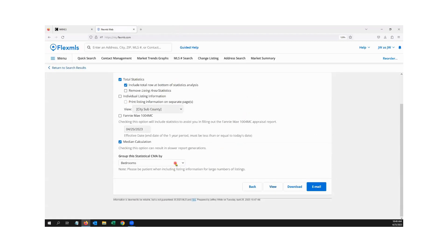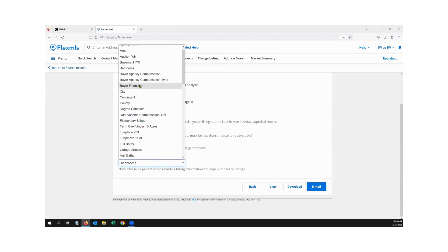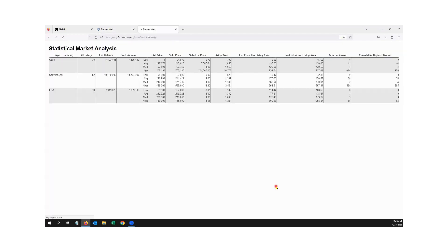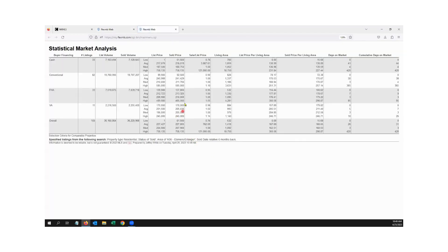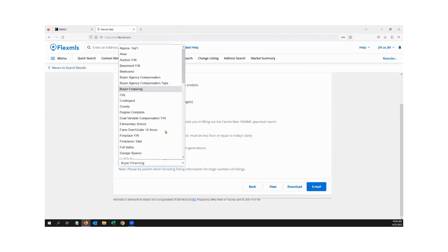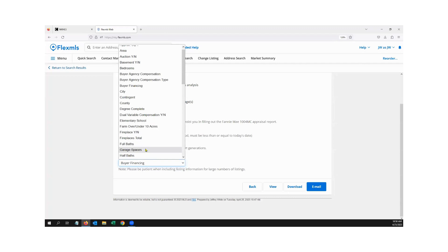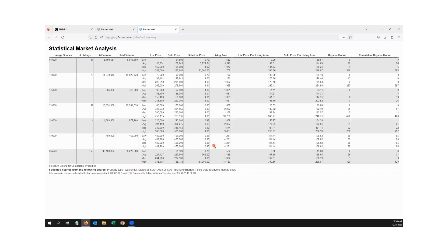What about running it for buyer financing? Click View. We see the median sold price for FHA is $210,000 versus conventional, which is basically the same. For cash, it is lower because people are happy to take cash. Then there's the VA. However you want to run these, they might give you important stats when dealing with clients and presenting information. Let's try it for garage spaces. Click View — shows the different garage space breakdowns. Depending on whether there are enough listings, you may not have great information, but this is raw number crunching.